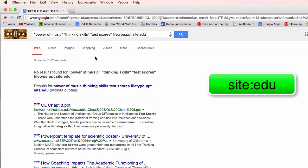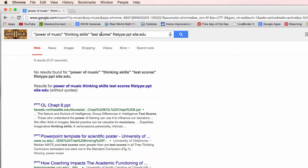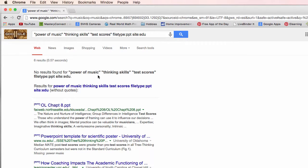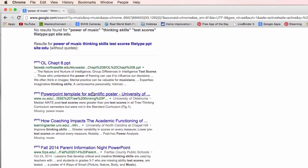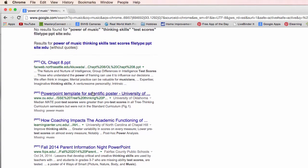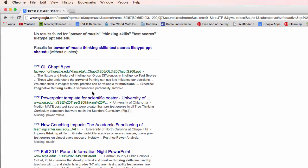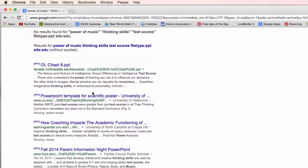So I'm looking for the power of music thinking skills test scores, a PowerPoint on an edu site and again it says I can't find those so it took it out of quotes and I'm down to six PowerPoints that are there.